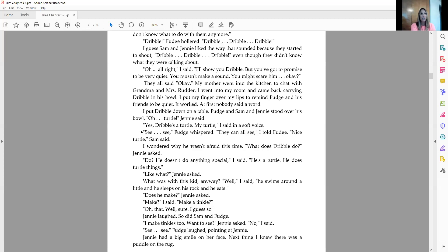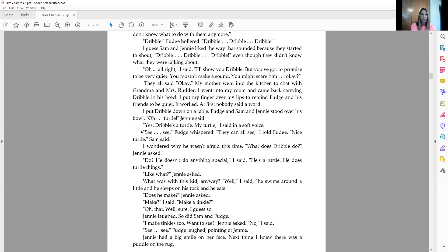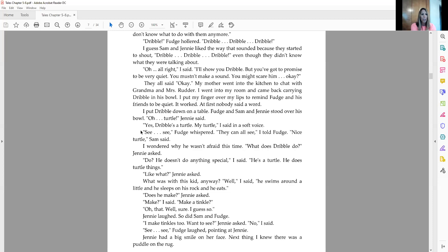I put Dribble down on the table. Fudge and Sam and Jenny stood over his bowl. Oh, turtle, Jenny said. Yes, Dribble's a turtle. My turtle, I said in a soft voice. See, see, Fudge whispered. They can all see, I told Fudge. Nice turtle, Sam said. I wondered why he wasn't afraid this time. What does Dribble do, Jenny asked. Do? He doesn't do anything special, I said. He's a turtle. He does turtle things. Like what? Jenny asked. What was with this kid anyway? Well, I said, he swims around a little and he sleeps on a rock and he eats.